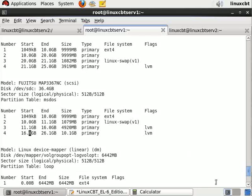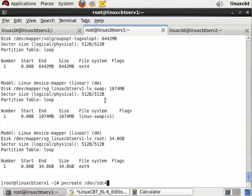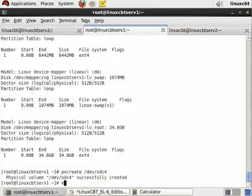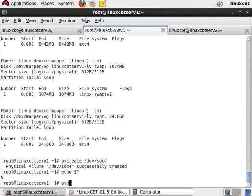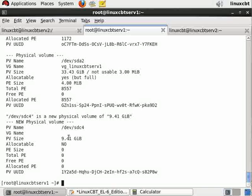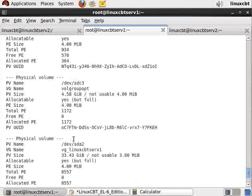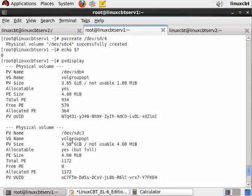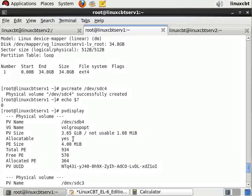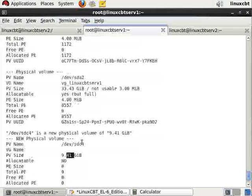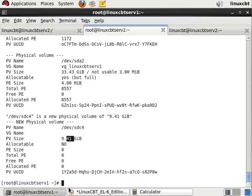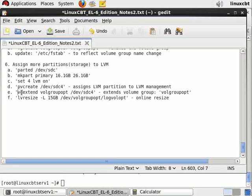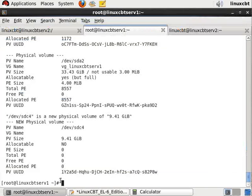The partition started at 16GB to 26.1GB, so it's 10.1 gigs which is fine, and it's of type lvm which is important. Let's pv create /dev/sdc4. Now when we pvdisplay, we should see this additional disk /dev/sdc4 and its size, but it's currently unallocated. We need to allocate it to a volume group using vg extend.